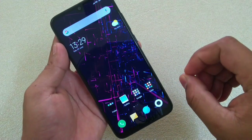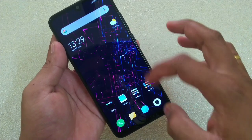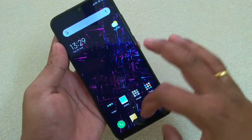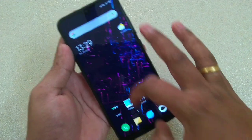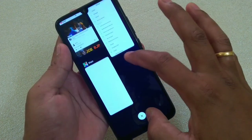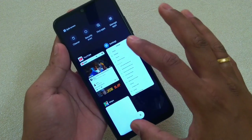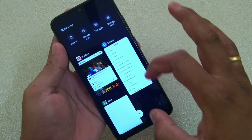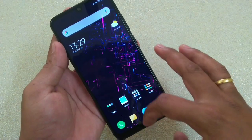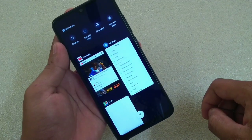Next one is how to see the recent apps. It's very simple — swipe up and hold a bit, simply like this. This will show you the recent apps, the apps which are running. Swipe up and hold like this.